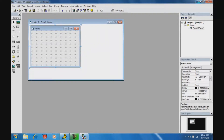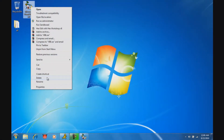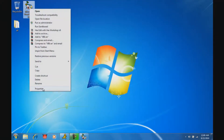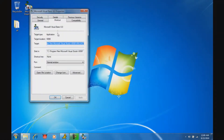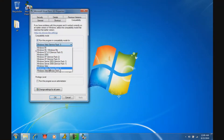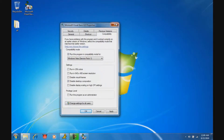Before I start, a lot of people have been saying that they can't get Visual Basic 6 to work on Windows 7. How I got mine to work is I just right-clicked it, went to Properties, Compatibility, and ran it with Vista Service Pack 1. Just try that — it might work, it might not.